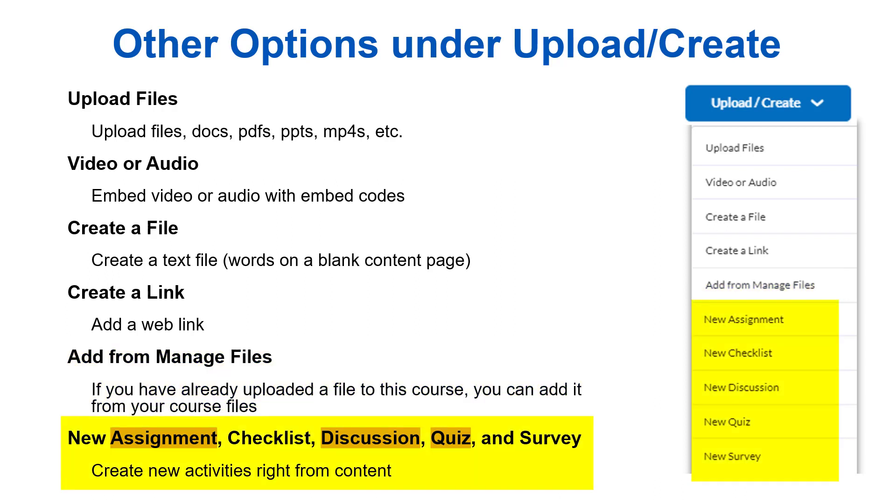Lastly, we have new assignment, checklist, discussion, quiz, and survey. Create assessment activities right from content using these tools. We'll talk more about assignments, discussions, and quizzes in more detail in the next few videos, but these are items that students can interact with or respond to.